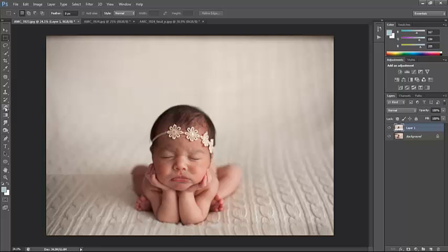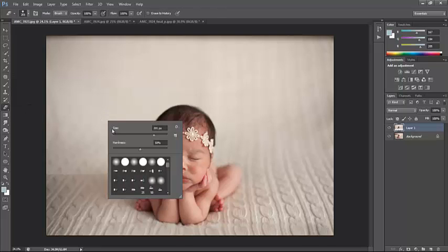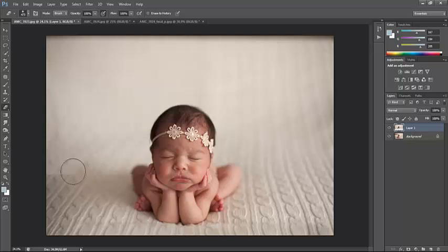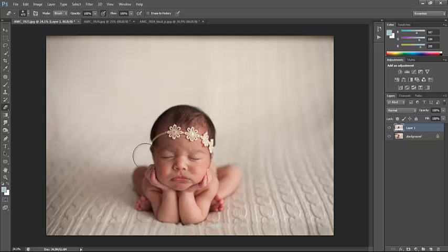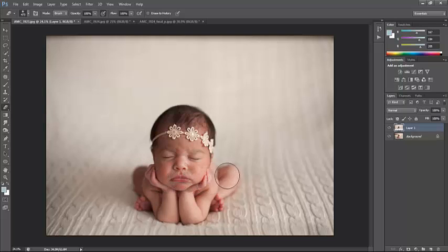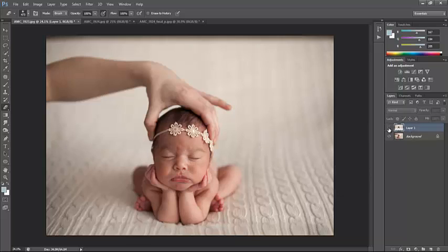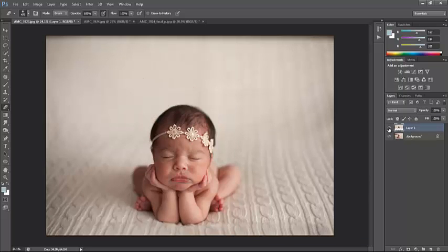So, I'm going to select my eraser tool. I'm going to make sure that my hardness is set to zero. I'm going to increase this size just a little bit, and I'm just going to start to erase off that harsh line. And, I'm just going to be very careful. And, boom, done. It's that easy. That easy. No need to ever do it any other way.